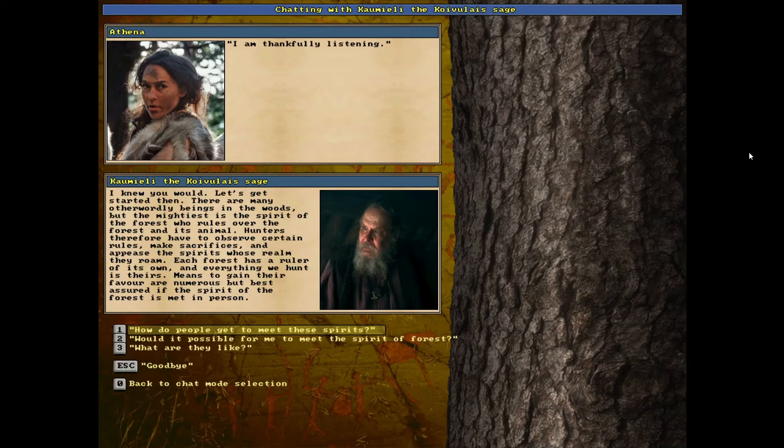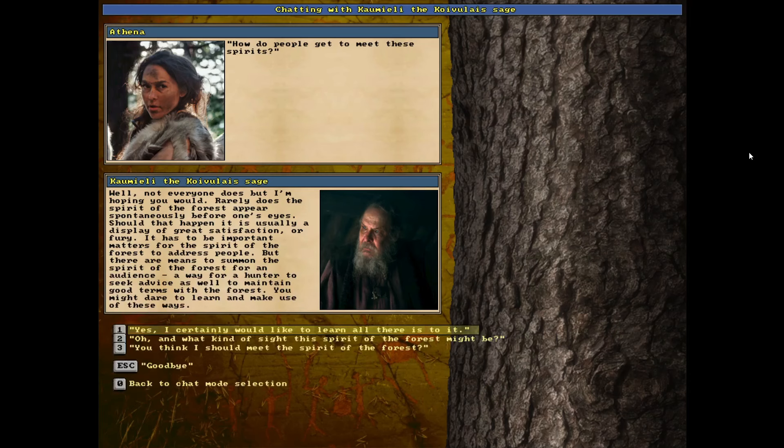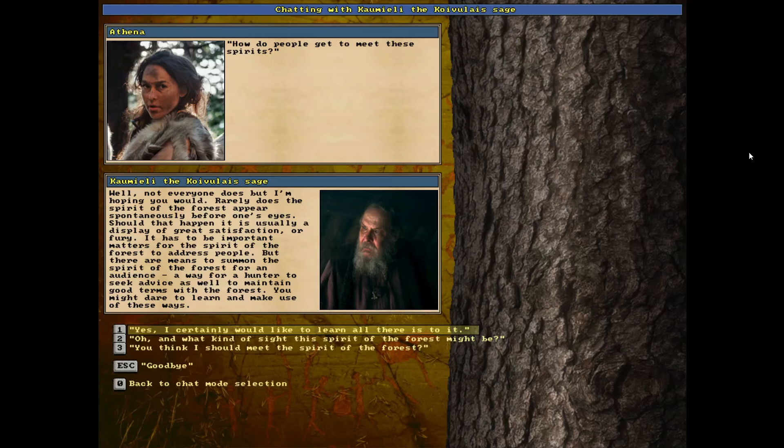Each forest has a ruler of its own and everything we hunt is theirs. Means to gain their favor are numerous, but best assured if the spirit of the forest is met in person. So it sounds like we got to meet this spirit. How do people get to meet these spirits? Well, not everyone does, but I'm hoping you would. Rarely does the spirit of the forest appear spontaneously before one's eyes. Should that happen, it is usually a display of great satisfaction or fury. It has to be important matters for the spirit of the forest to address people, but there are means to summon the spirit of the forest for an audience, a way for the hunter to seek advice as well as to maintain good terms with the forest.